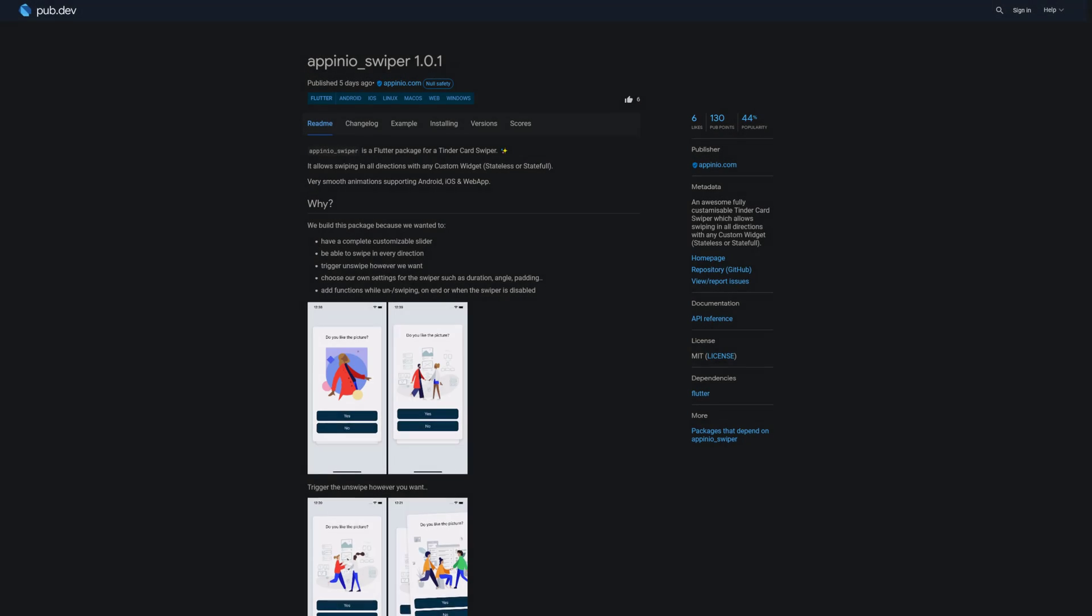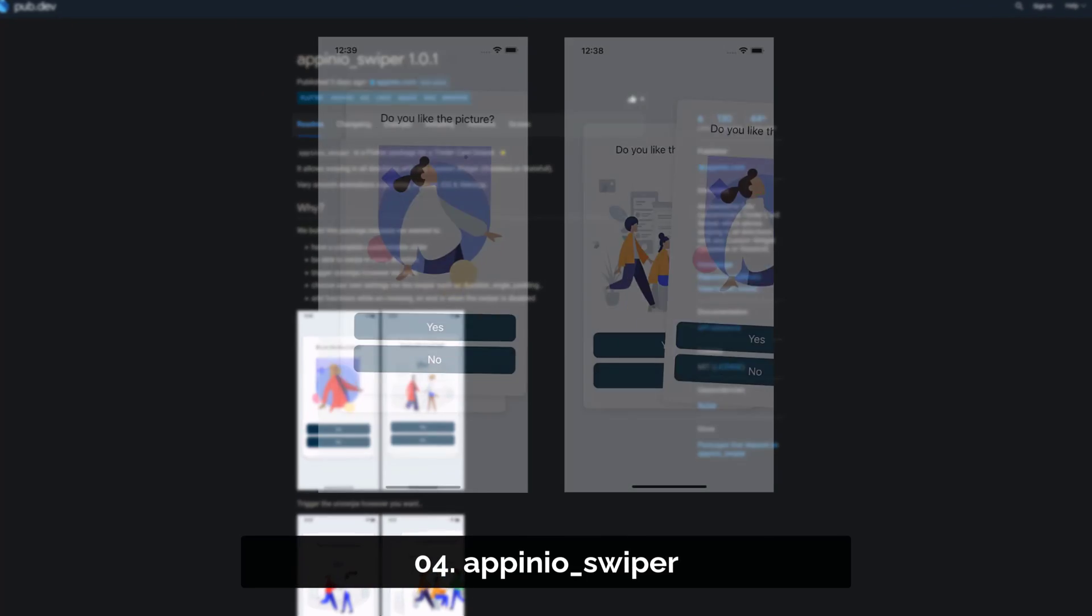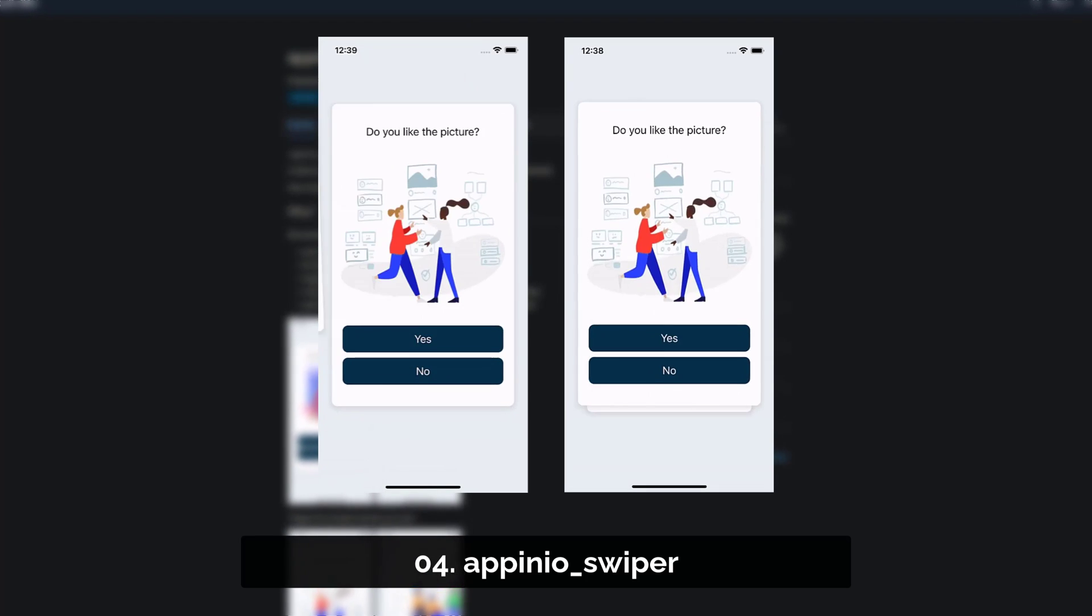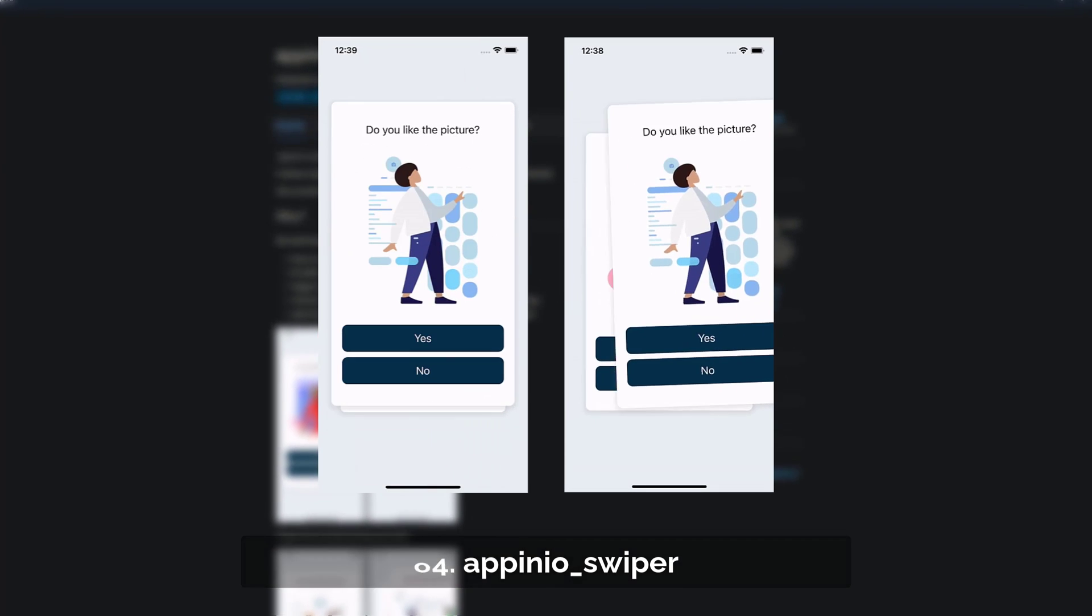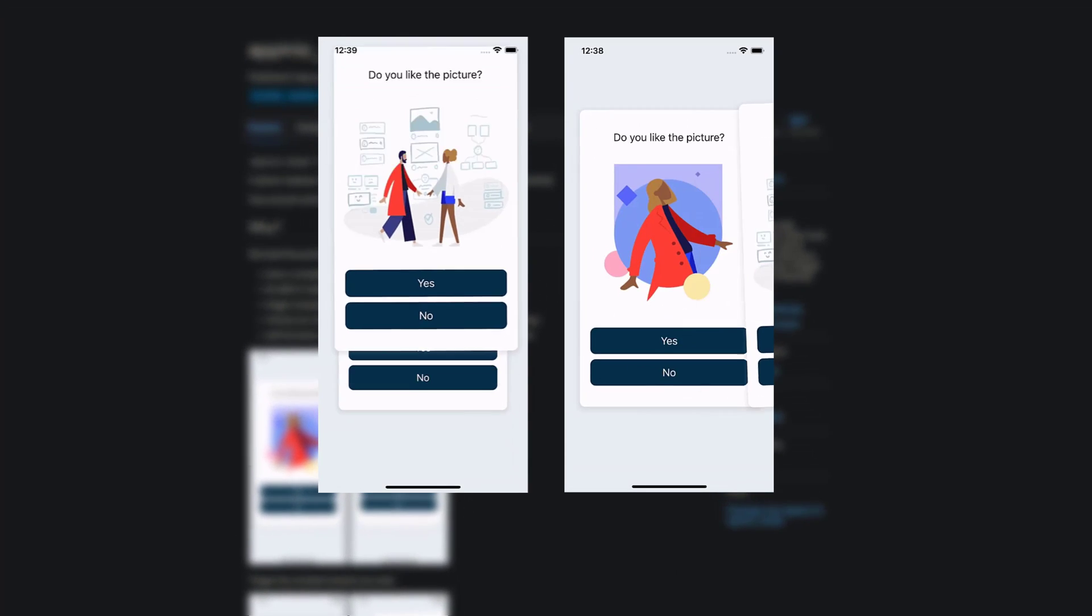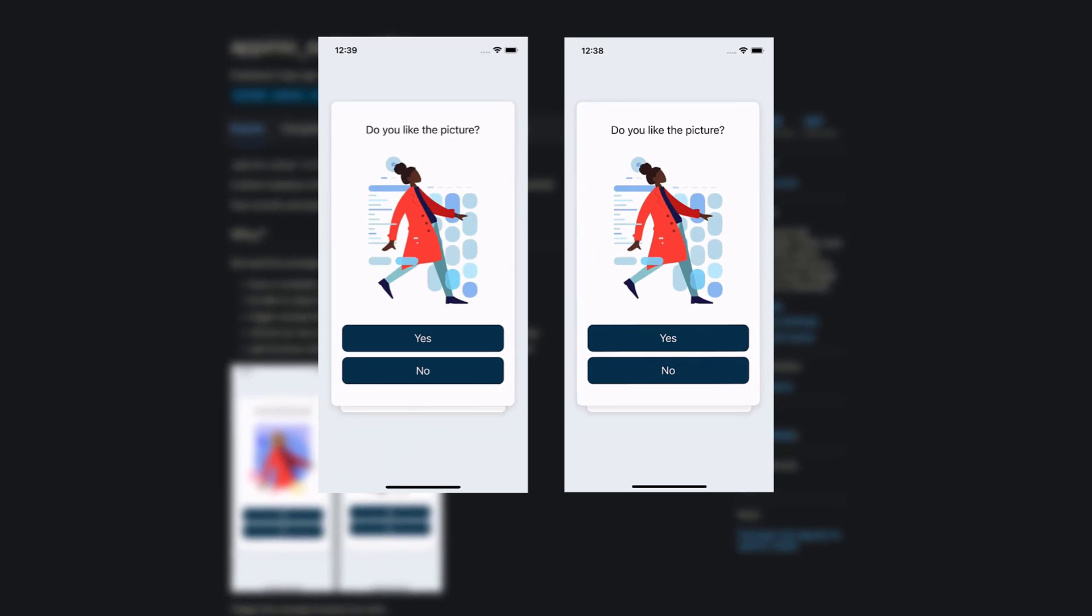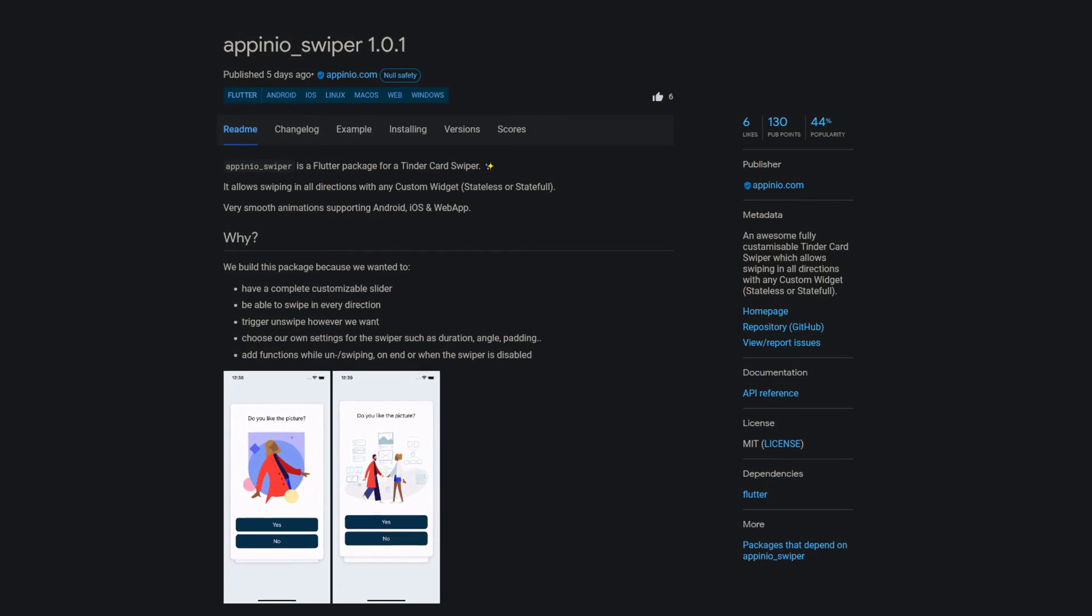Number 4 is called Apineo Swiper. An awesome, fully customizable Tinder card swiper which allows swiping in all directions with any custom widget, stateless or stateful.